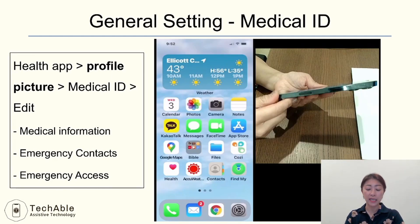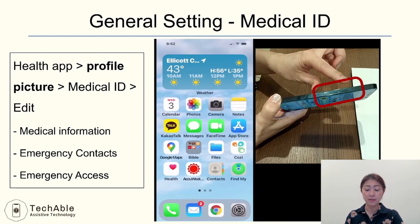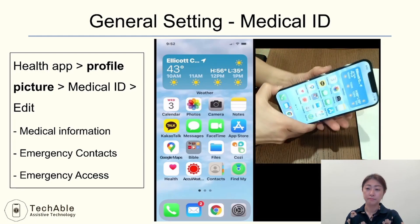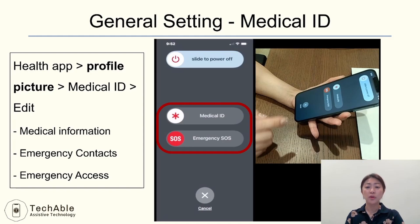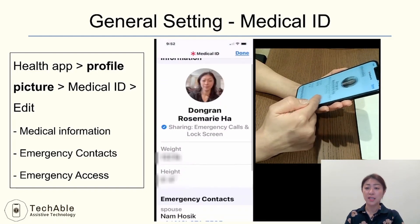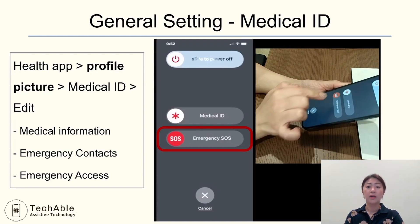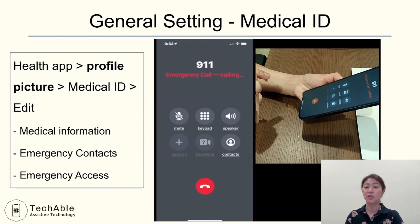To view Medical ID on an iPhone or to make an SOS call, hold the side button with either volume button. Then slide across the Medical ID option to view it. To make an emergency call, after holding the side button with either volume button, slide across the Emergency SOS option and it will call 911.